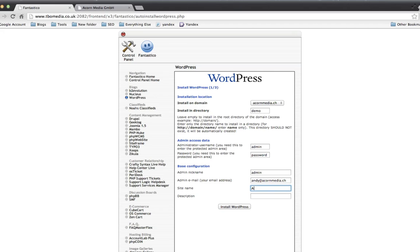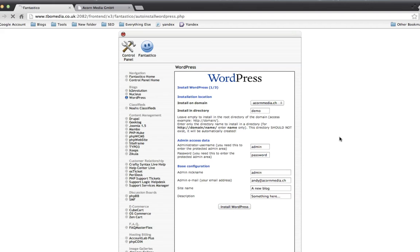Site name, a new blog, description, something here, blah, blah, blah. So admin password and that's going in the Demo directory. So it will be acornmedia.ch forward slash demo. So I'll click Install WordPress.